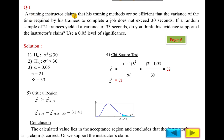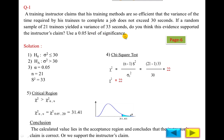First question: A training instructor claims — and 'claim' indicates the null hypothesis — that his training methods are so efficient that the variance of the time required by his trainees to complete a job does not exceed 30 seconds. 'Does not exceed' means less than or equal to, so the null hypothesis is sigma square less than or equal to 30 seconds, and the alternate hypothesis is sigma square greater than 30. A random sample of n equals 21 trainees yielded a sample variance s square of 33 seconds. Use 5 percent level of significance, so alpha is 5 percent.